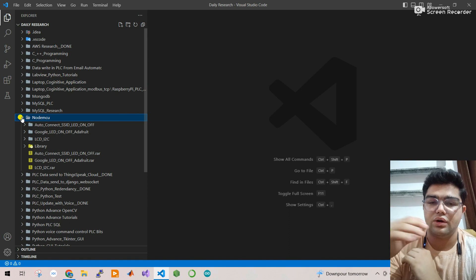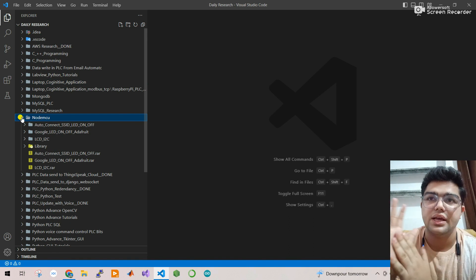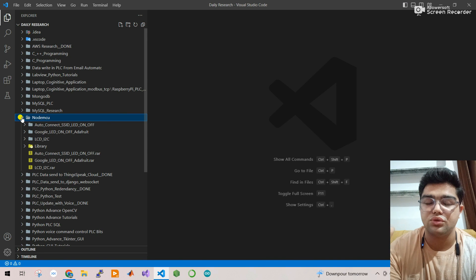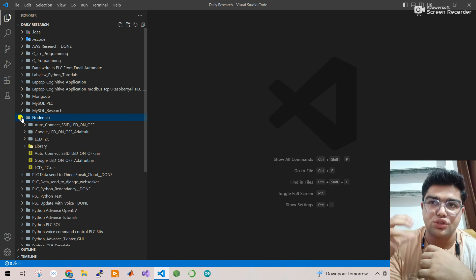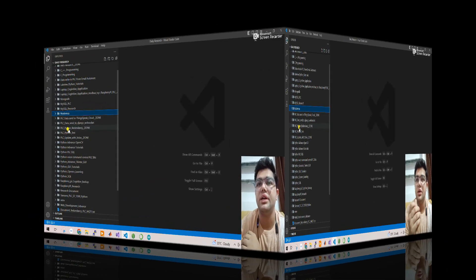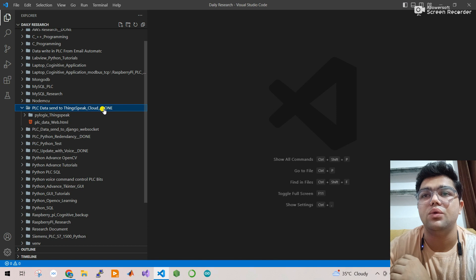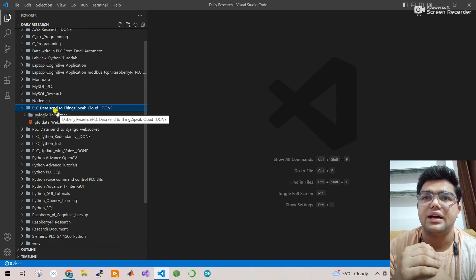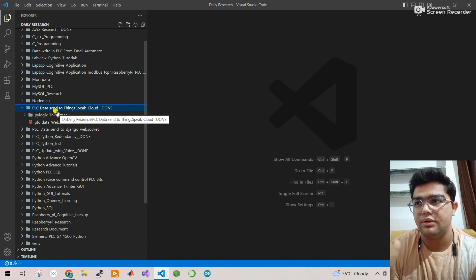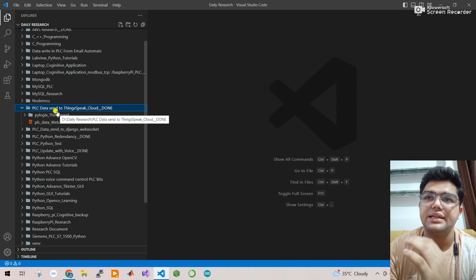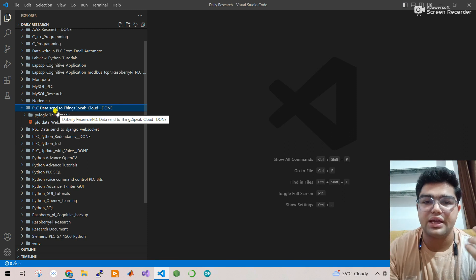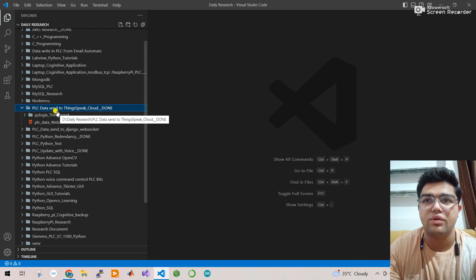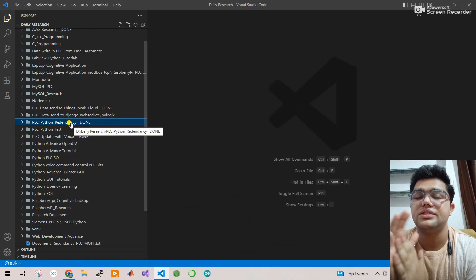I also worked with NodeMCU - I already created a playlist for it. In advanced projects, I send PLC data to NodeMCU, which then sends it to an LCD screen showing industrial values like temperature and pressure. Next, I sent PLC data to ThinkSpeak Cloud. I receive PLC data, send it to Python, and then from Python to ThinkSpeak Cloud, where you can store data and view graphs and analytics.